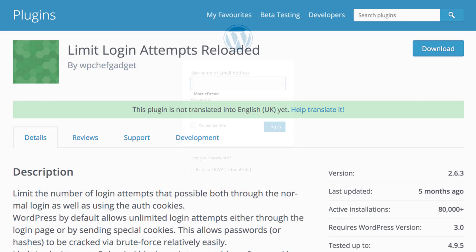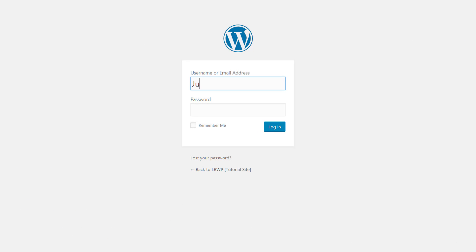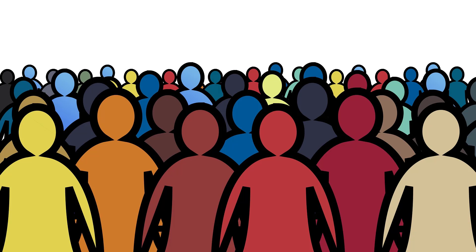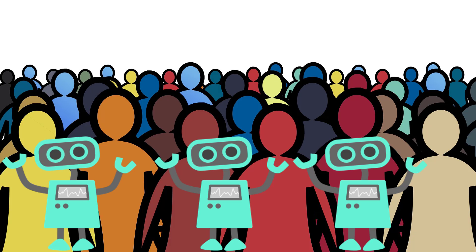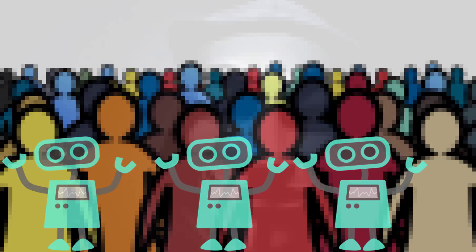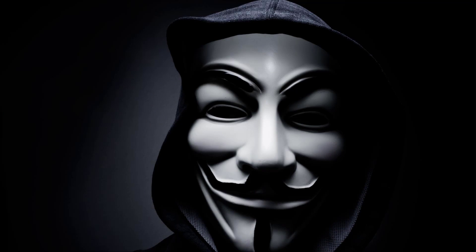You might be under the impression that you're the only person trying to login, but after installing this plugin you might be shocked at just how many people and bots are trying to gain access to your site. I'm not trying to make you paranoid or anything.